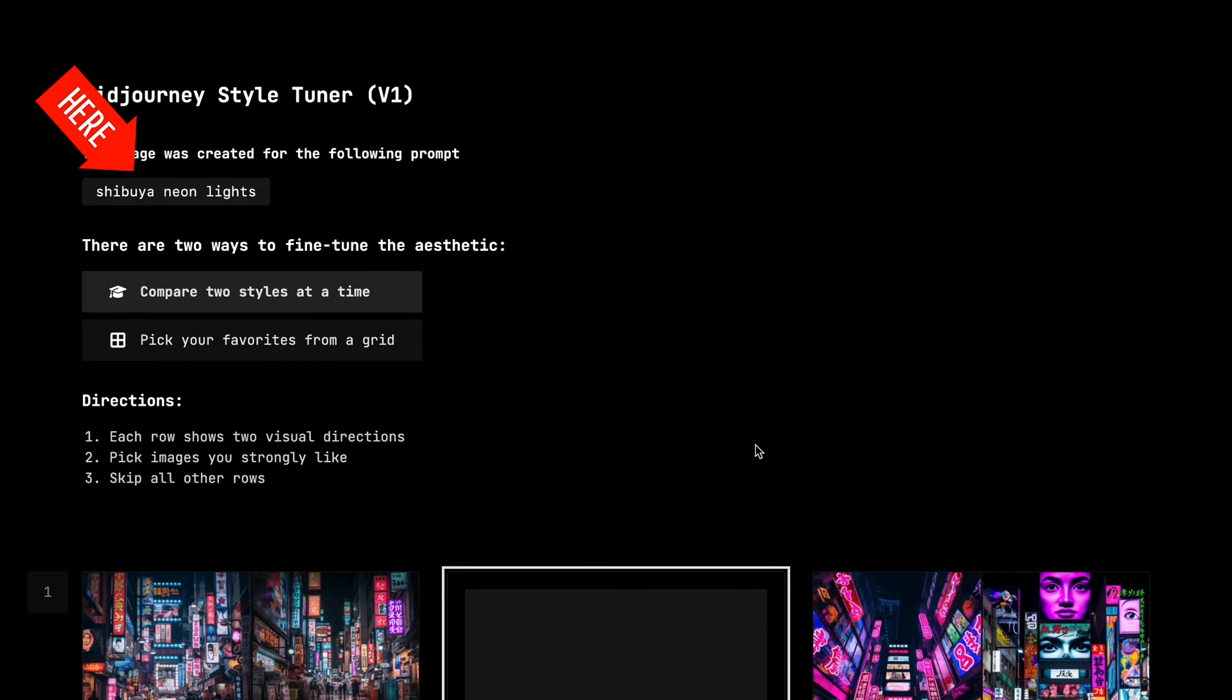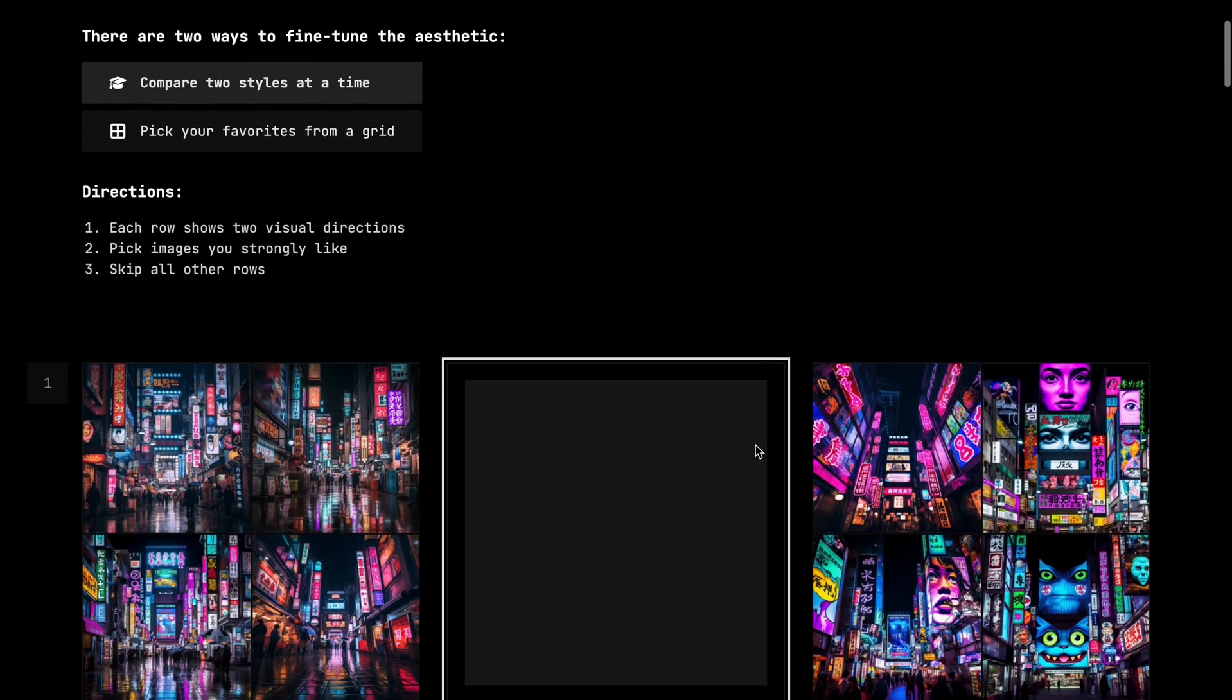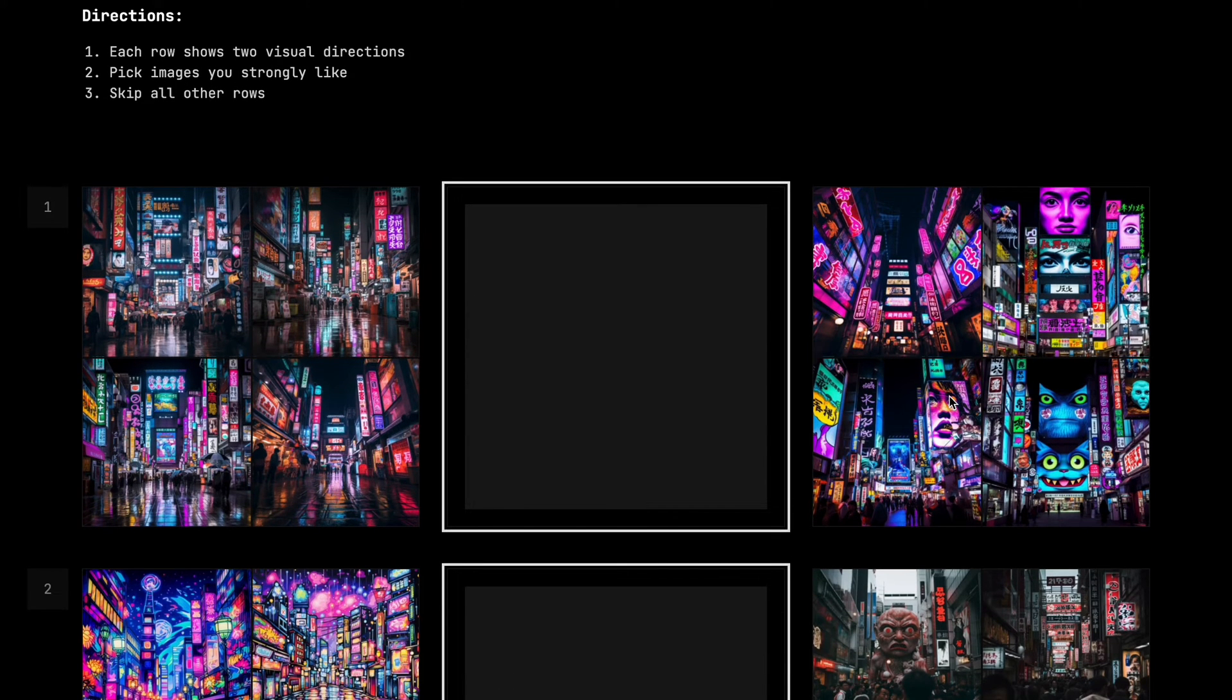Here you can see our original prompt, Shibuya Neon Lights, and a collection of image pairs that Midjourney created for us.